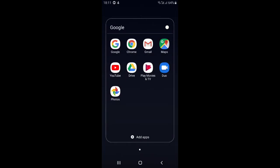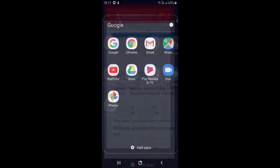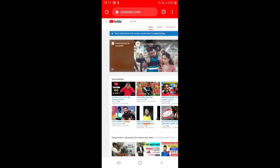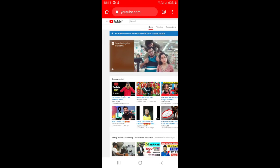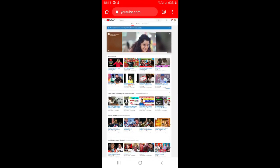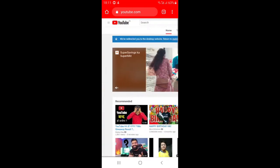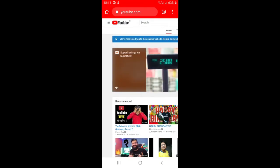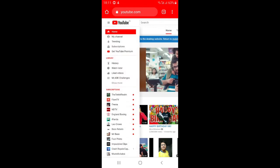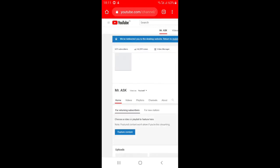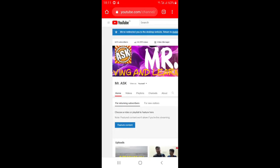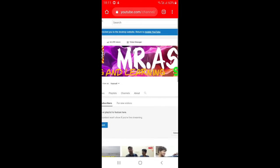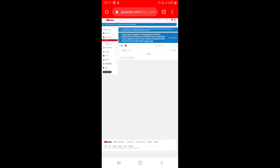To check whether you can upload thumbnails — that is, whether your channel is verified — open Chrome and in the URL type youtube.com. It should open the YouTube site. Press on the three lines (the menu), then go to My Channel.